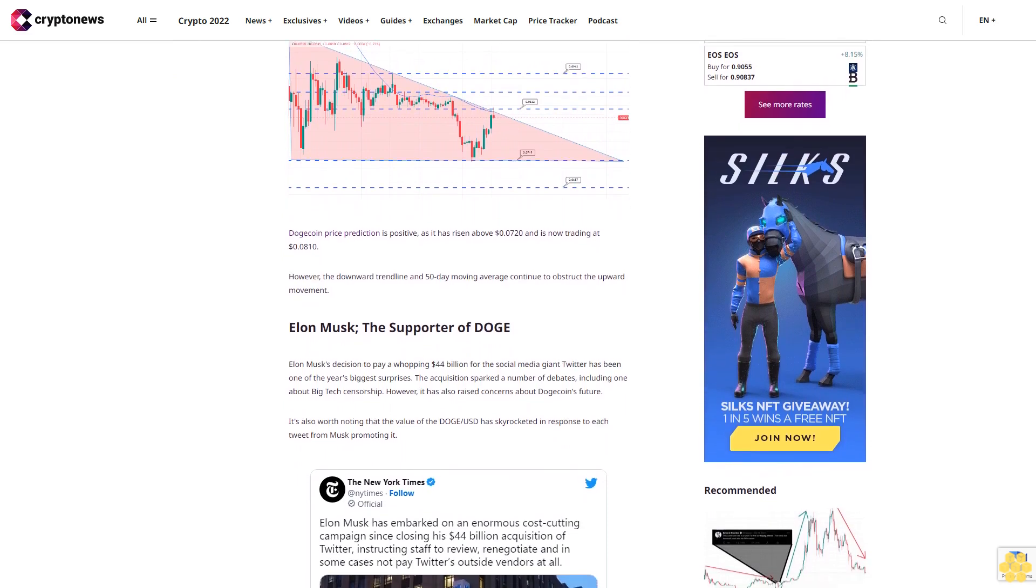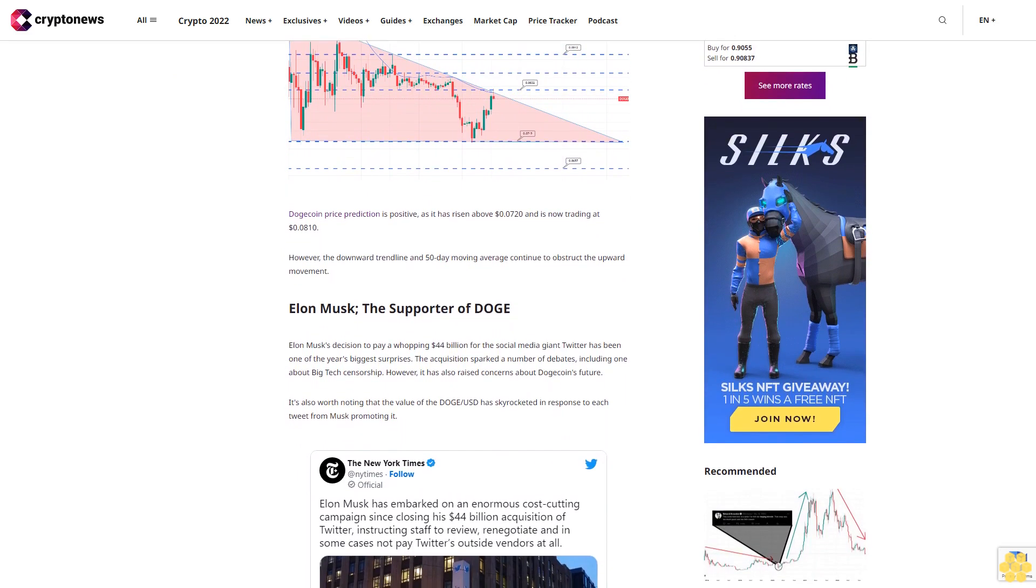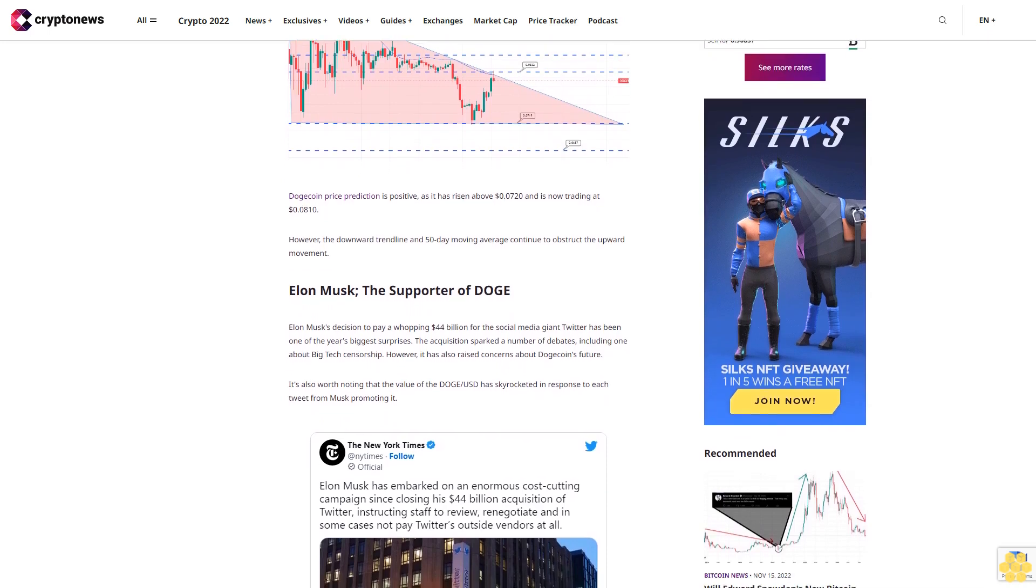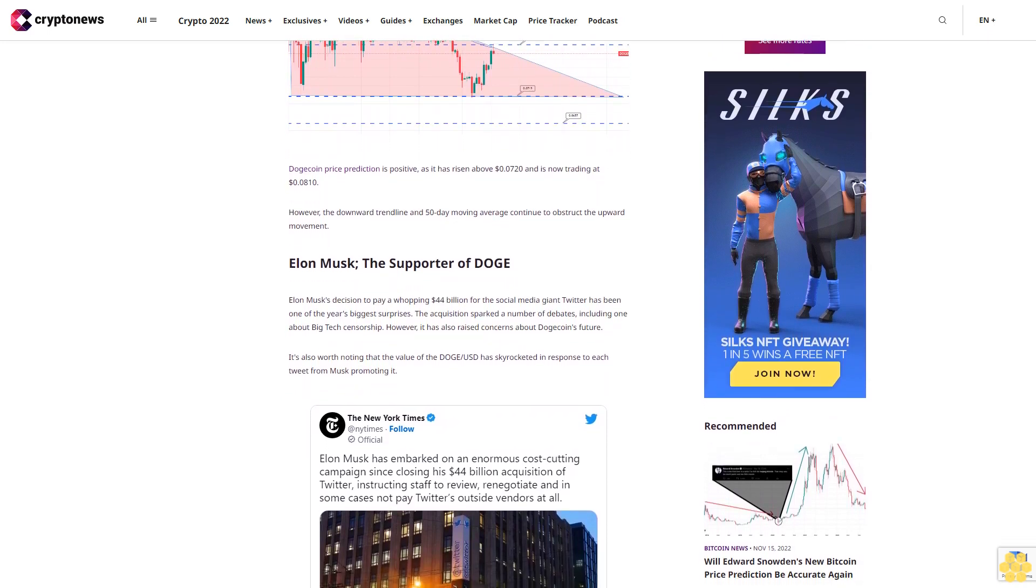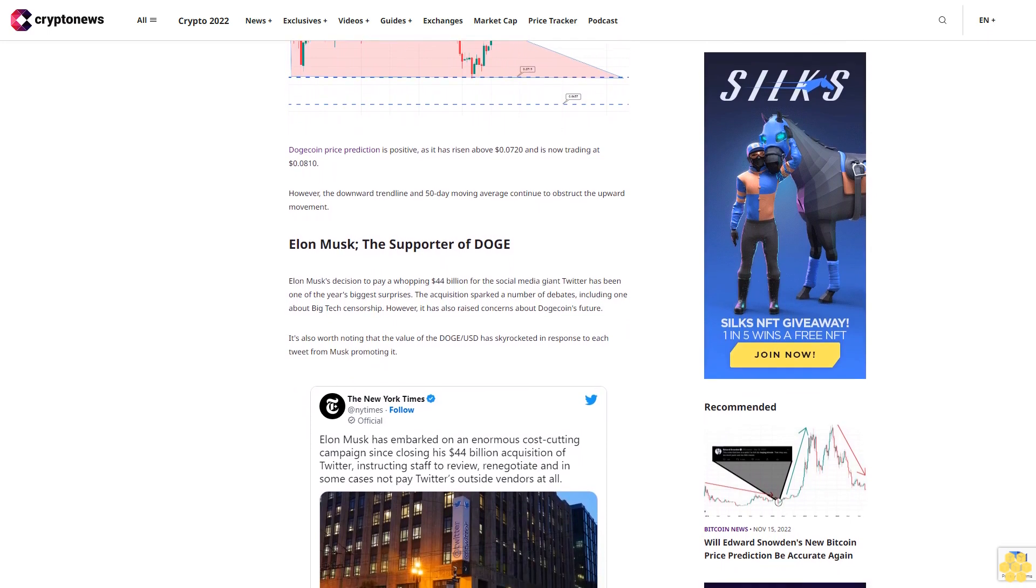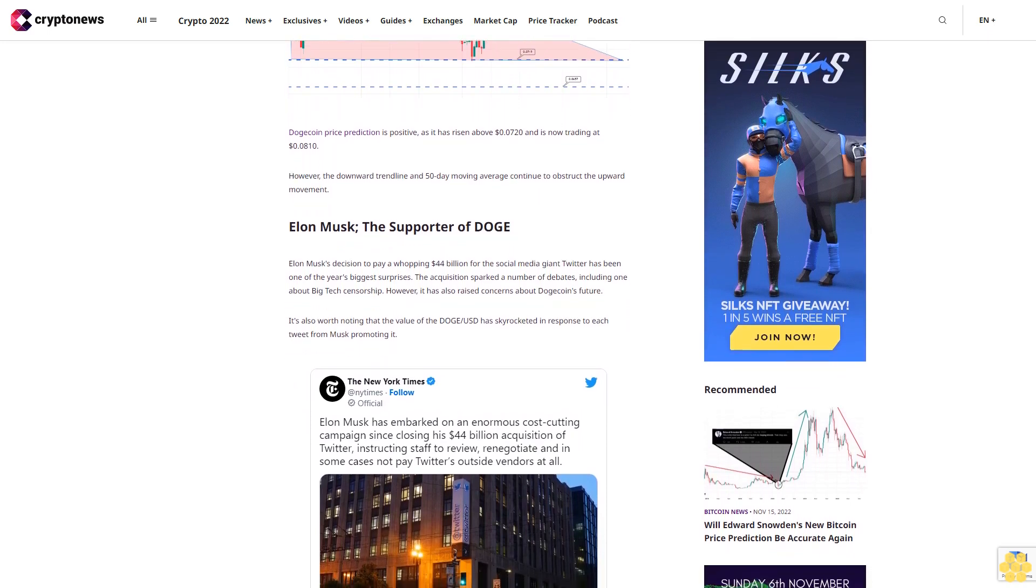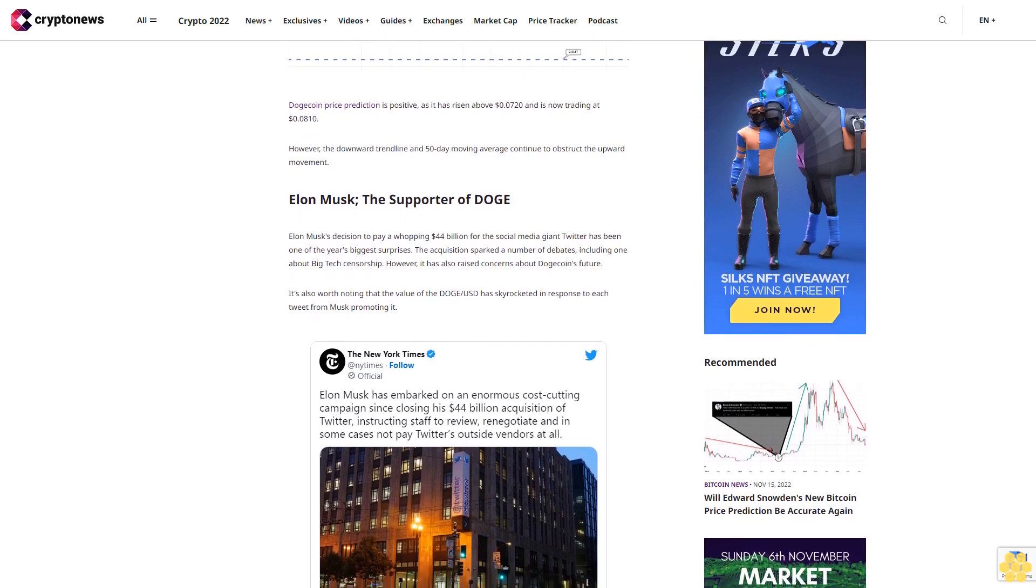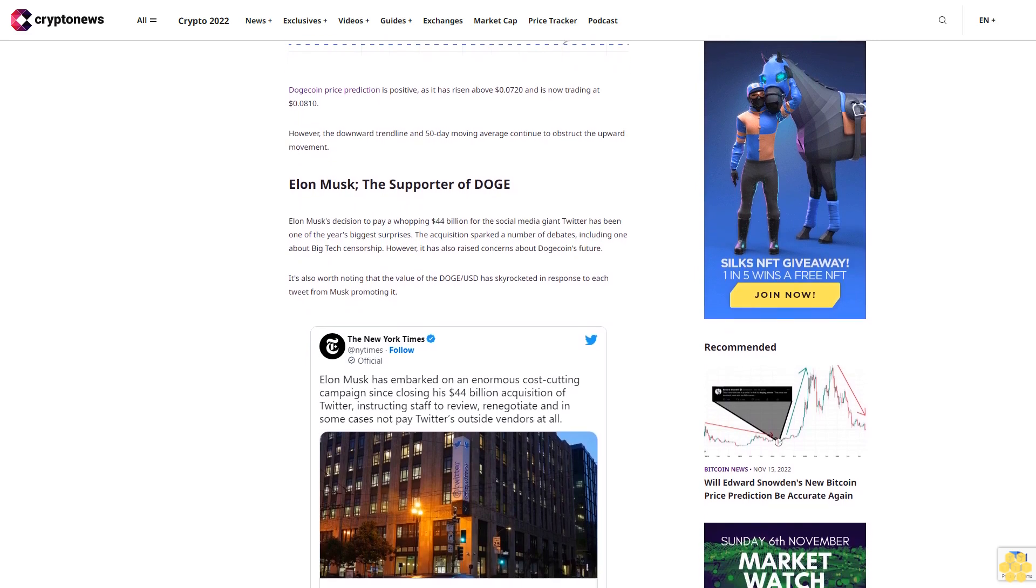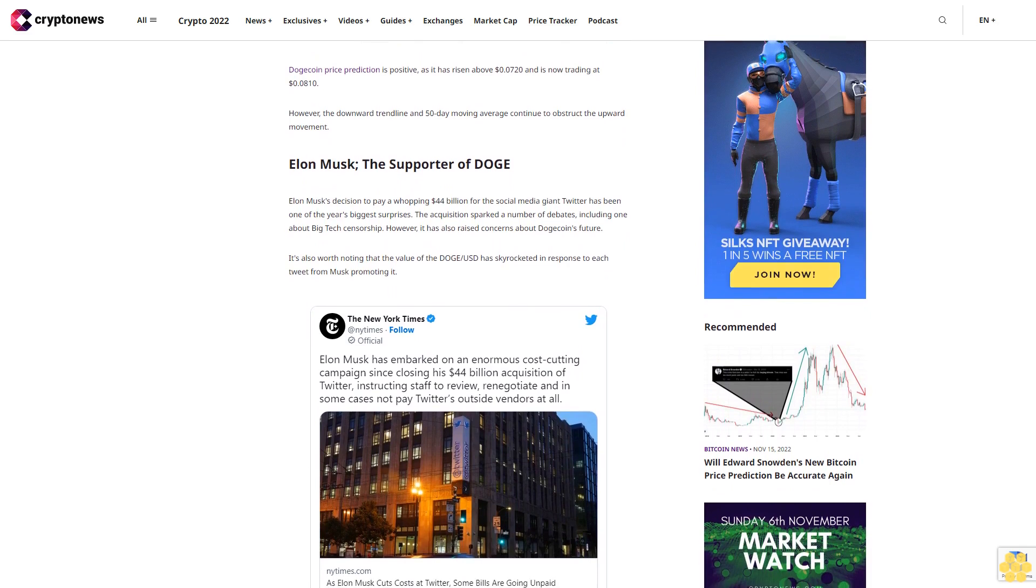Elon Musk, the supporter of Doge, made a decision to pay a whopping $44 billion for the social media giant Twitter, which has been one of the year's biggest surprises. The acquisition sparked debates including concerns about Dogecoin's future.